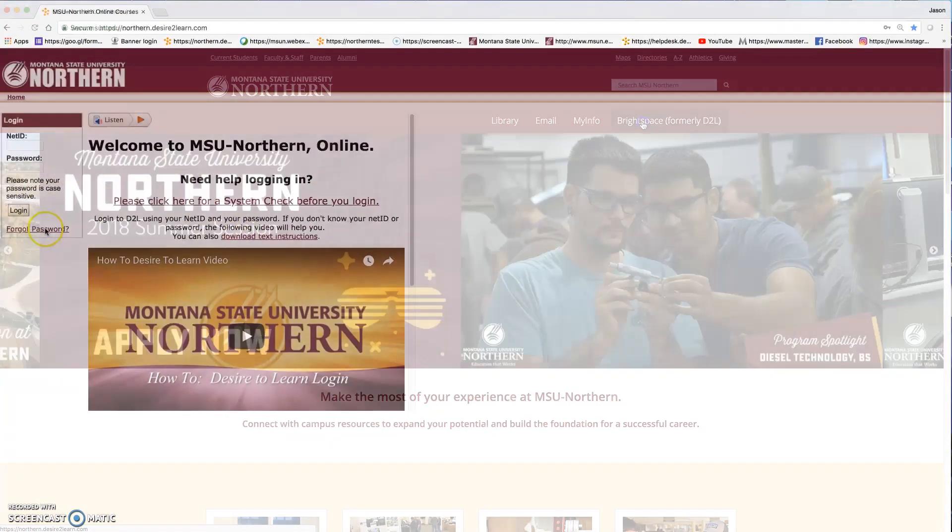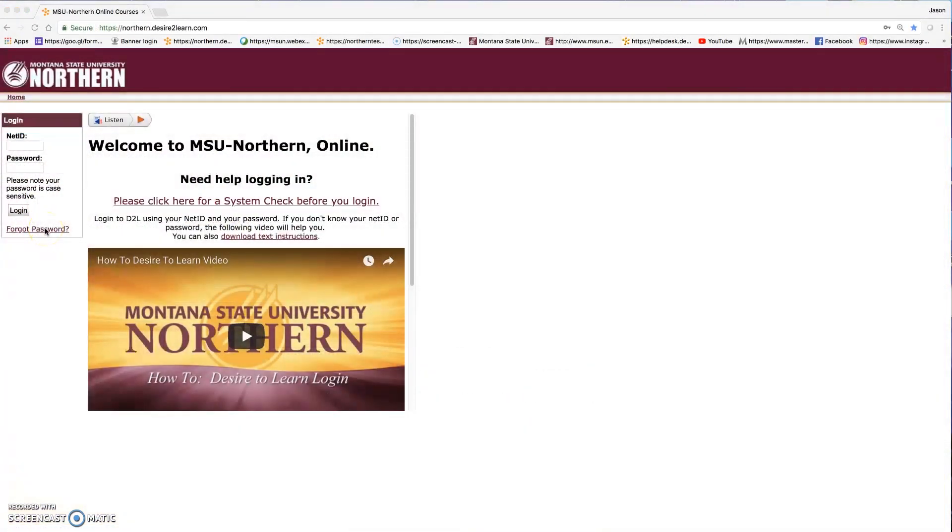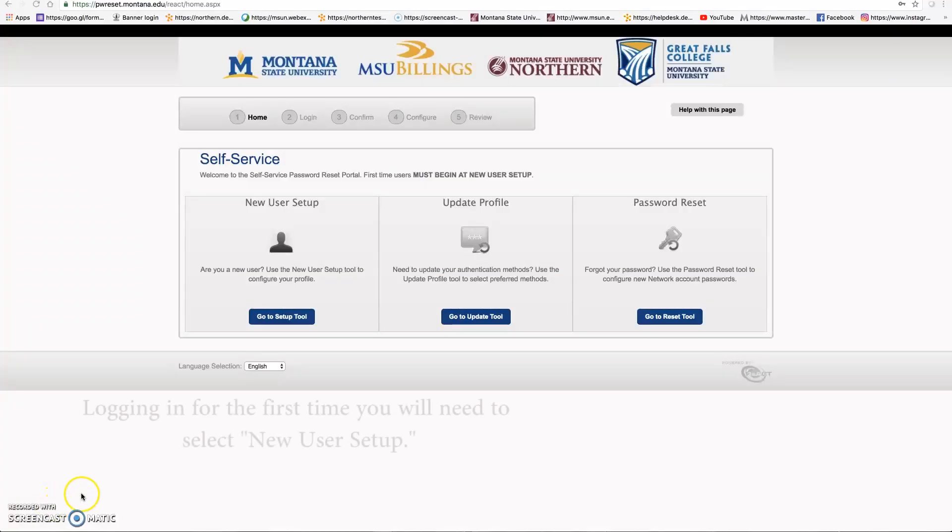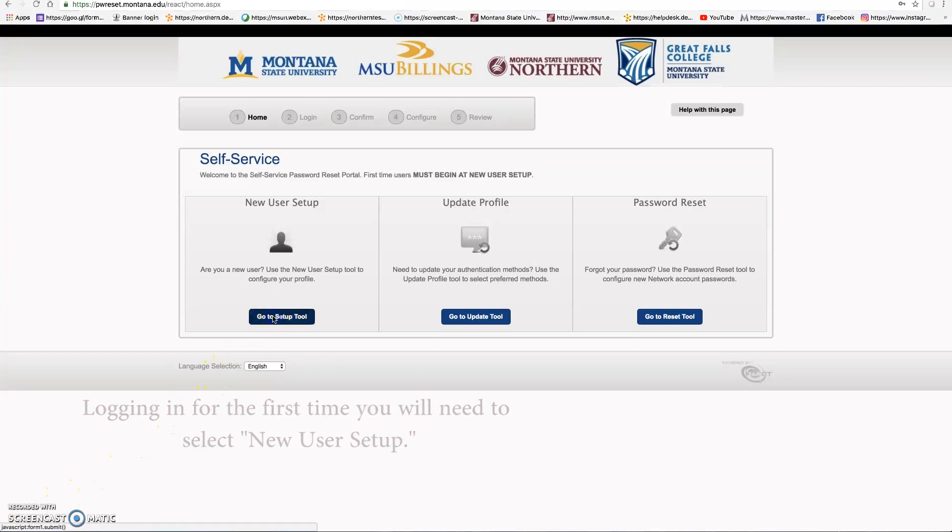Don't worry about entering in any information. Click forgot password. If you're logging in for the first time, you will need to go to the new user setup. Go to setup tool.